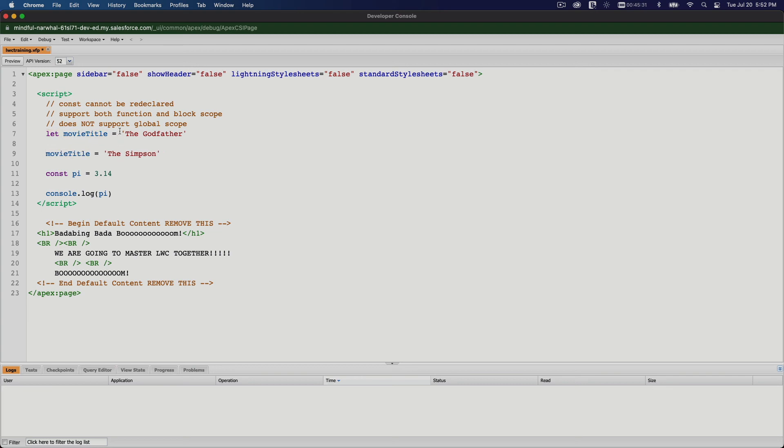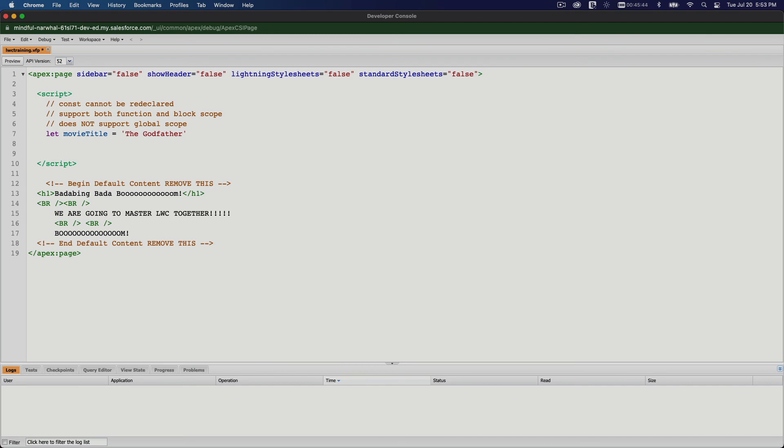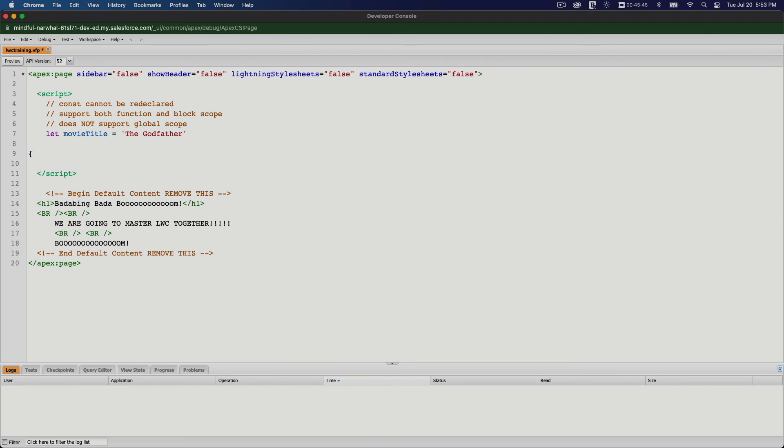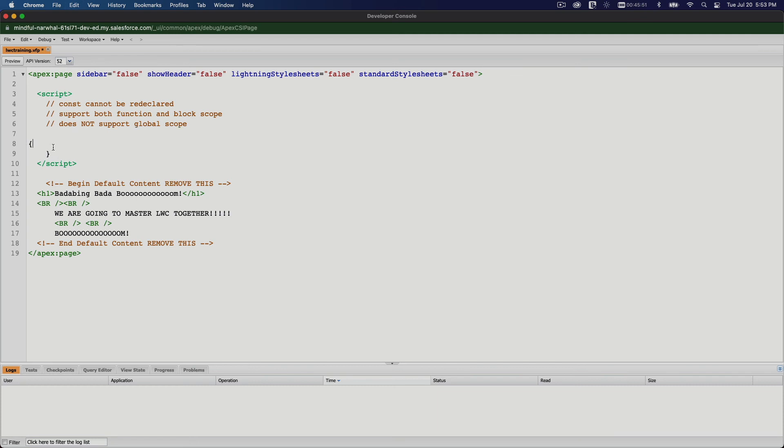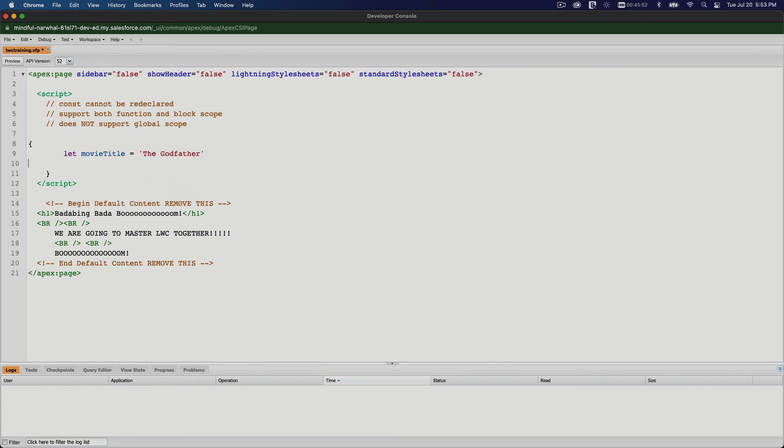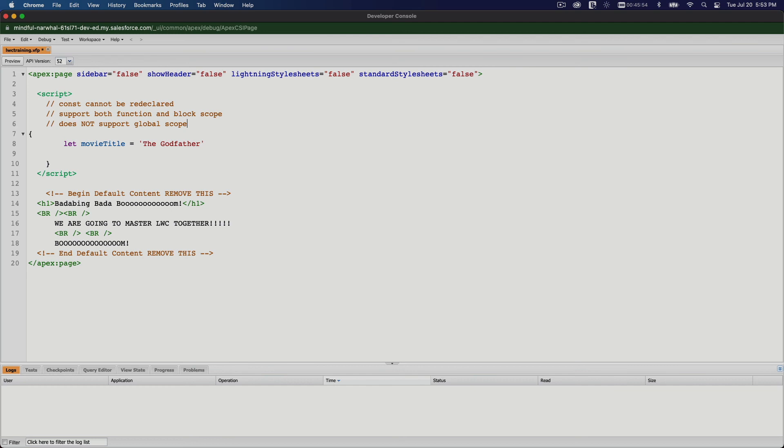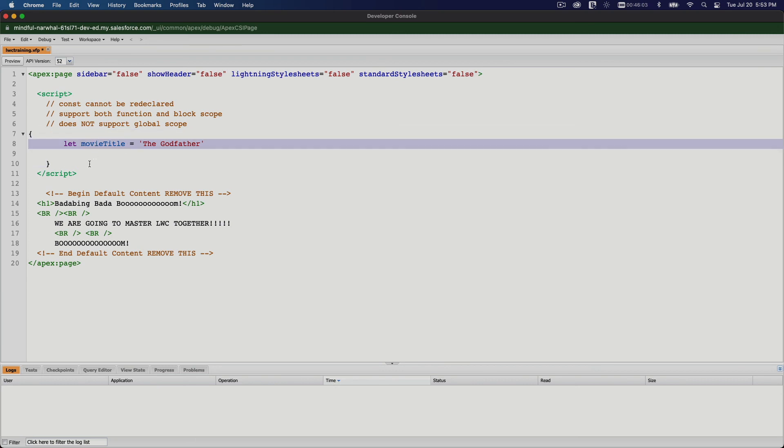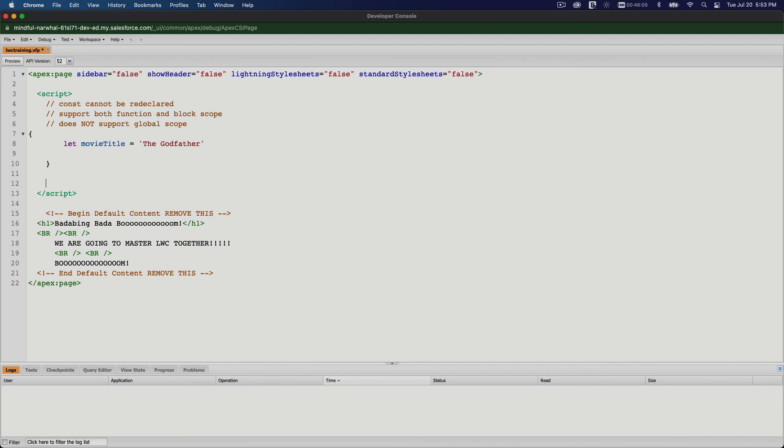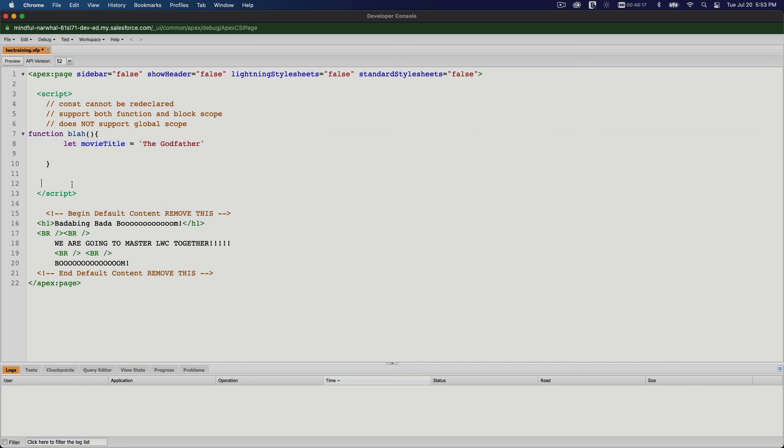And then the scope. It supports function and block. Remember that, and what does that mean? It means if it's in a piece of block code like that, I'm just repeating myself so you understand. This is only available in this block of code. You cannot access this variable outside. And the same thing is within the function. Function blah. This is also only available within the function. If you access movieTitle outside of the function, it will not be accessible. It will throw an error.